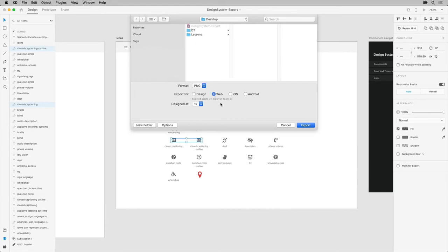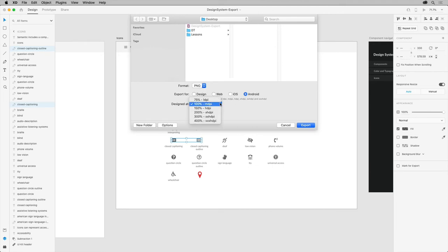iOS, which exports three assets at 1x, 2x, and 3x resolution. And Android, creates a series of assets that are optimized and exported for these Android screen densities you see here.